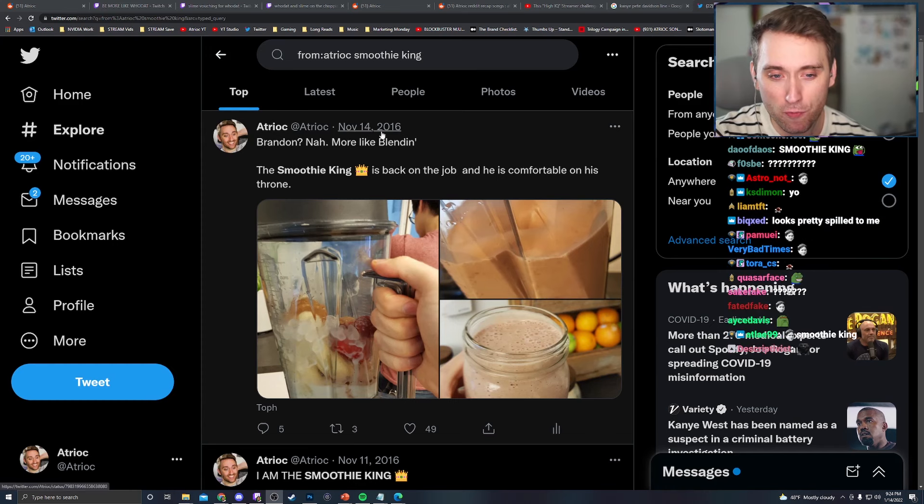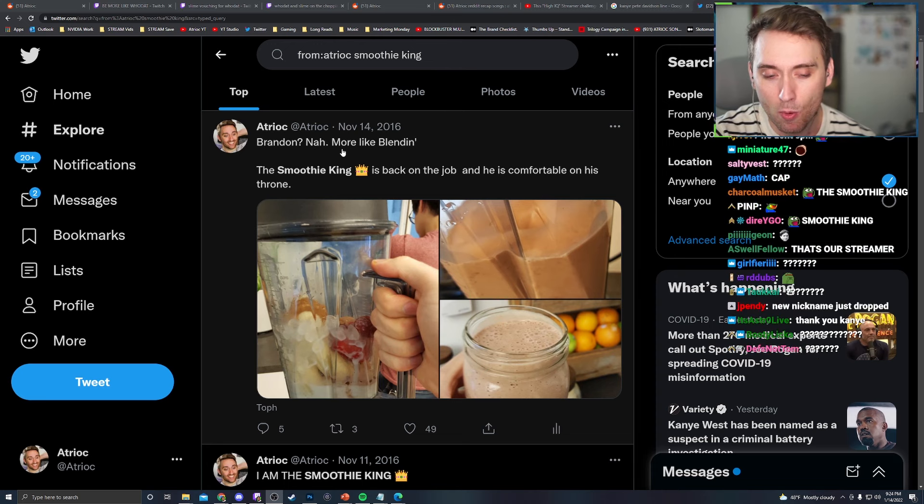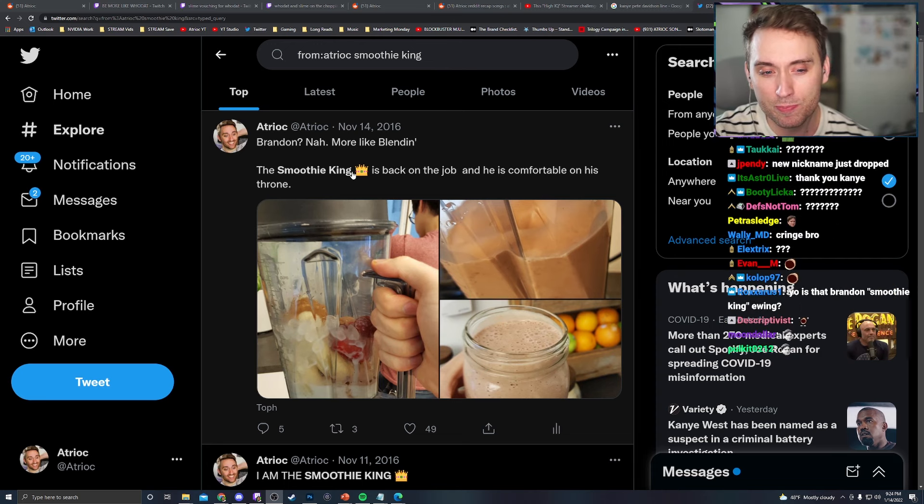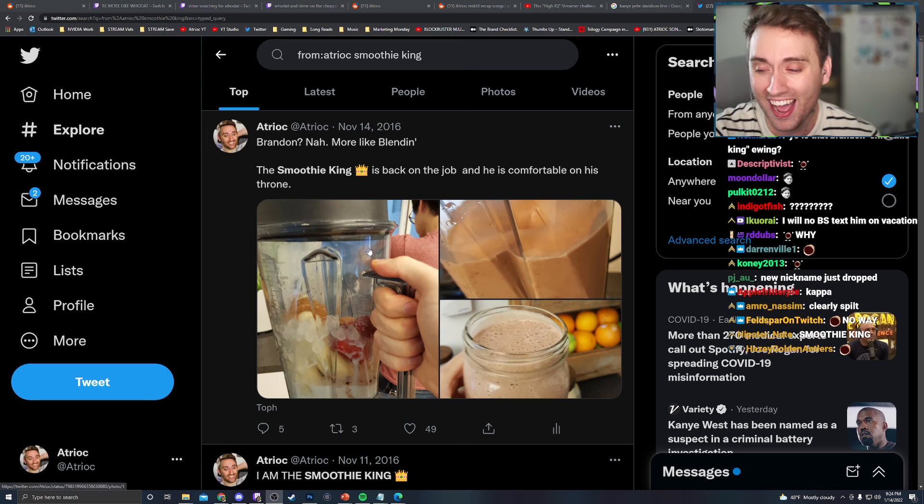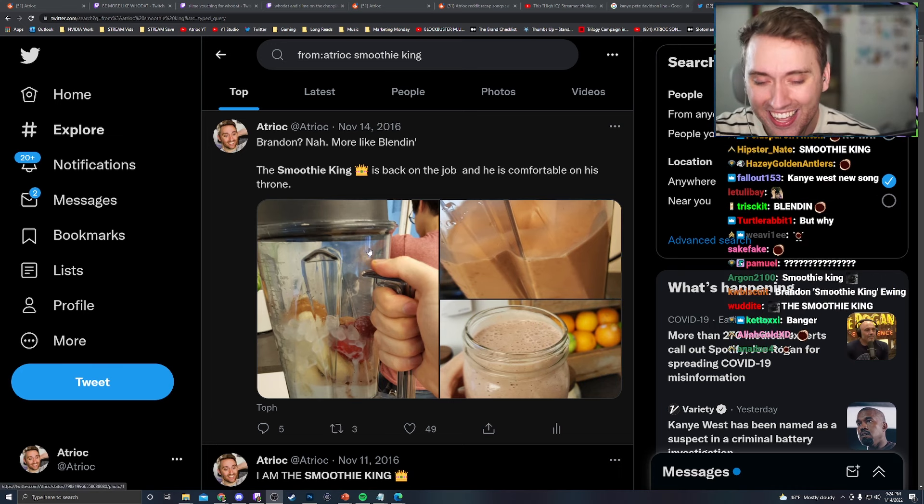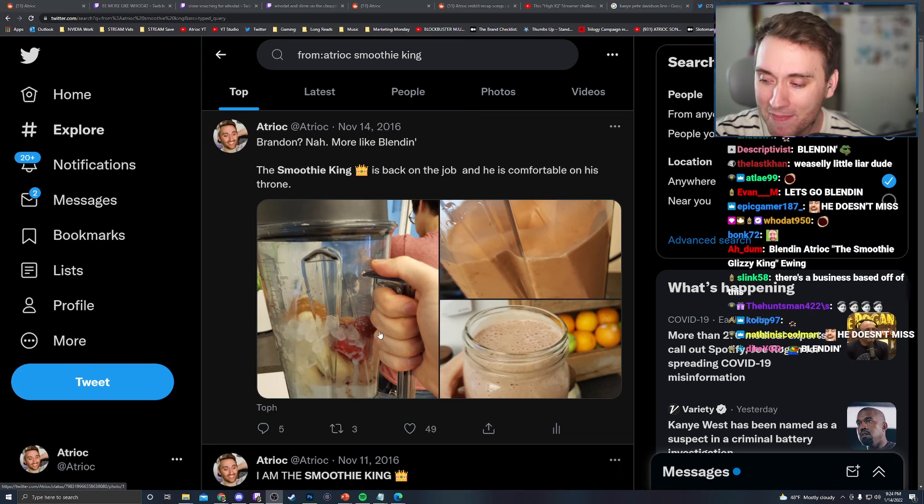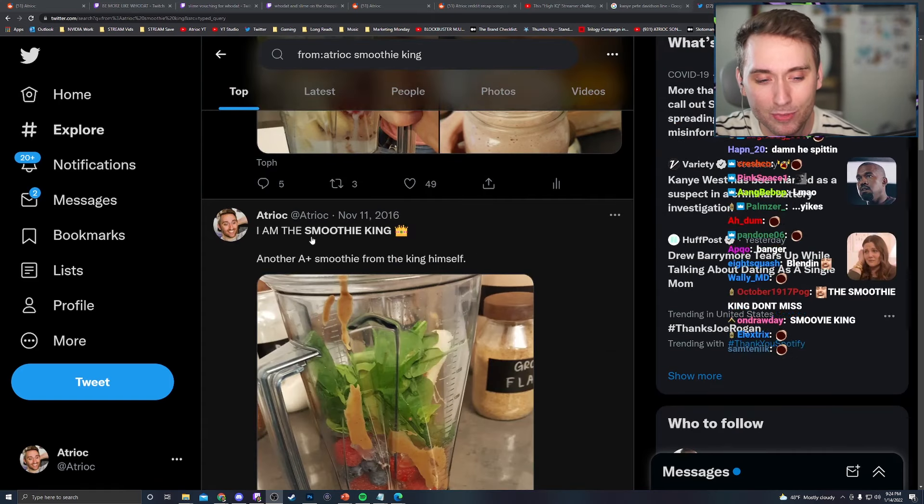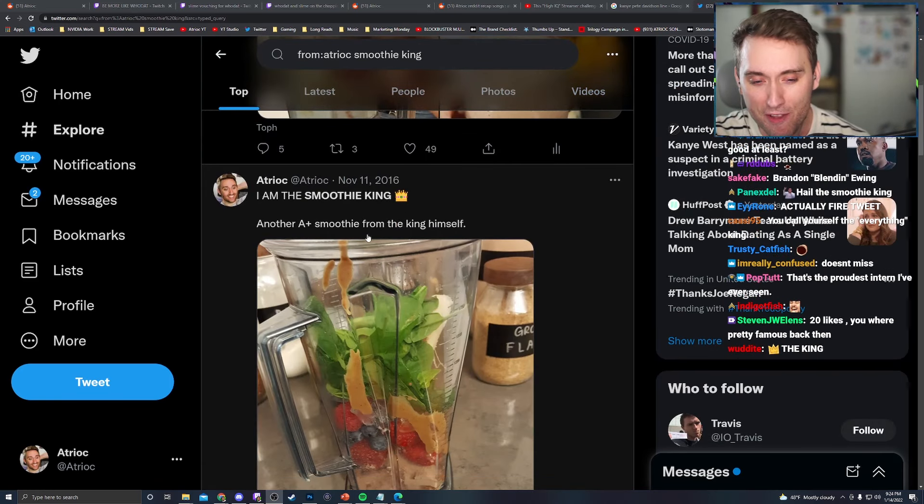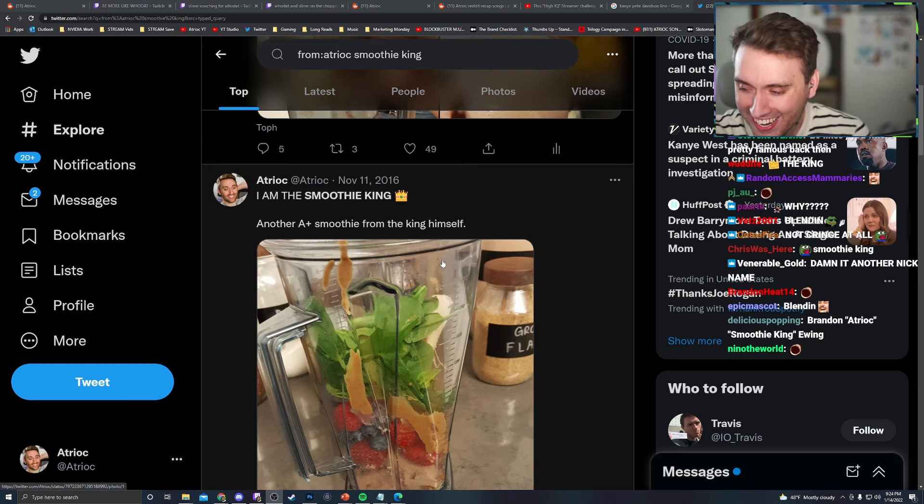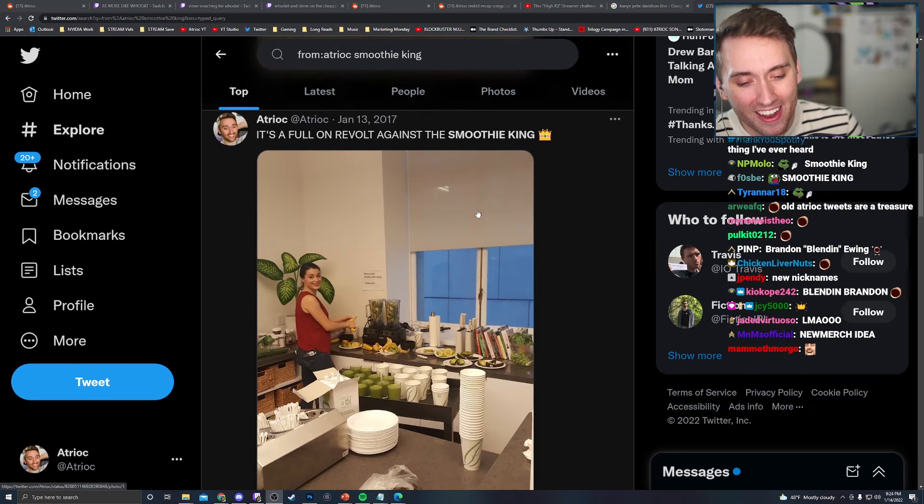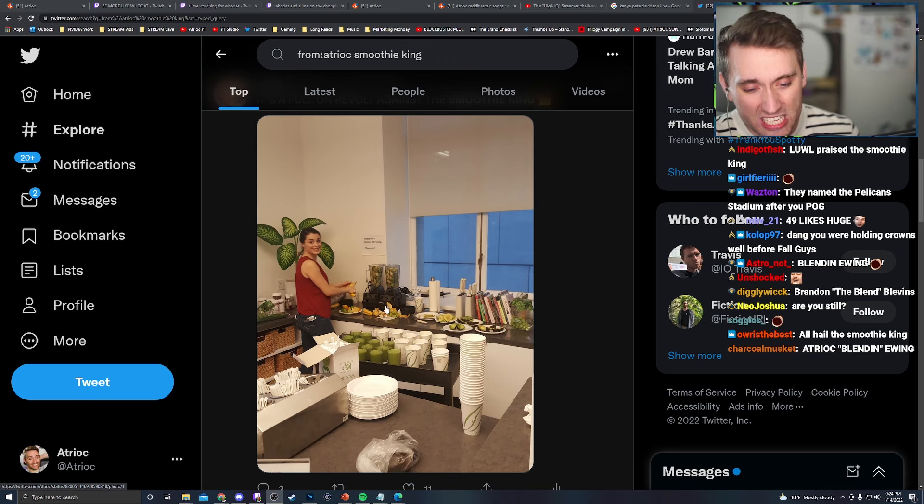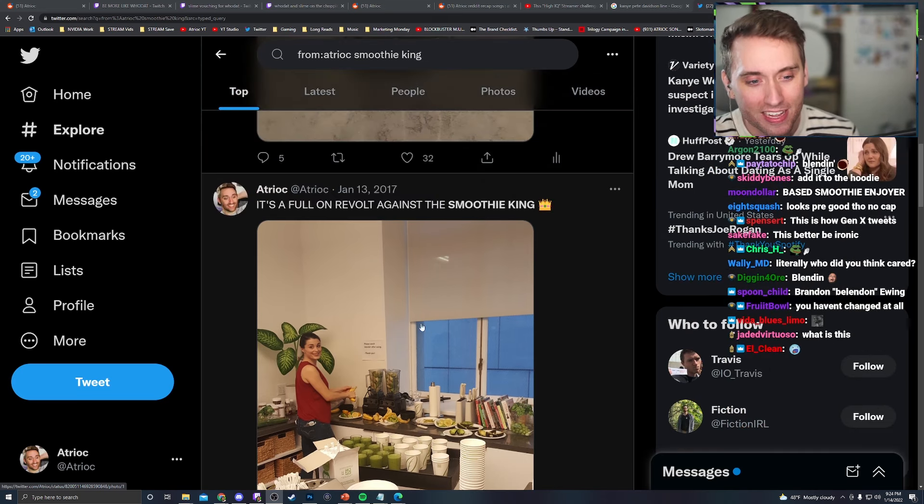This is not fake. From November 4th, 2016, Brandon, nah, more like blending. The Smoothie King is back on the job and he is comfortable on his throne. It's a picture of the smoothie I made that day. I am the Smoothie King. Another A plus smoothie from the king himself. It's a full, oh, and then they, okay.